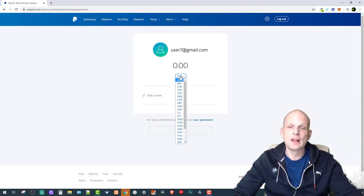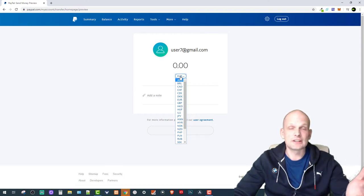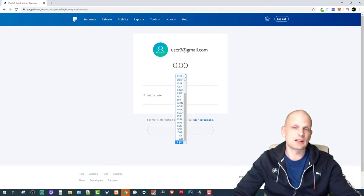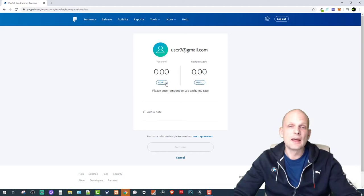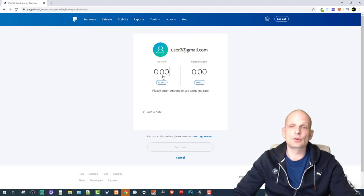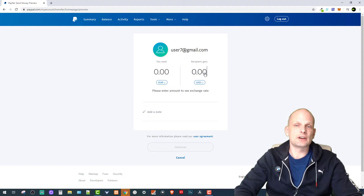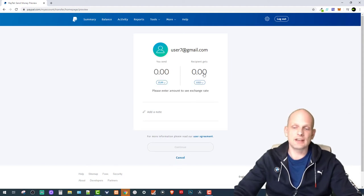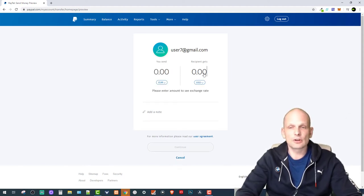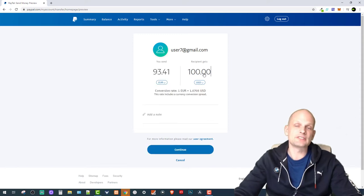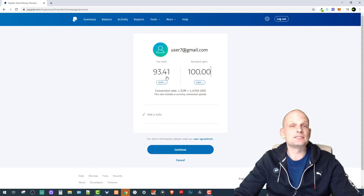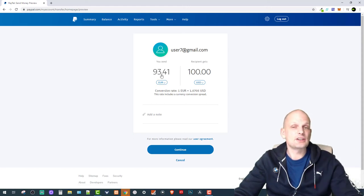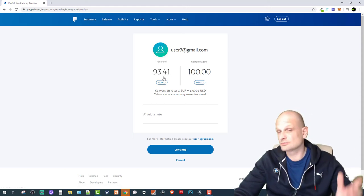I can send now in euro, but for example if I want to send in dollars, I just select dollars in the dropdown. Here I type in recipients, let's say hundred dollars. You just type in hundred. As you can see, hundred dollars means from my account I will be paying 93.41 euro.